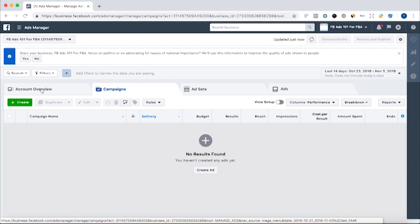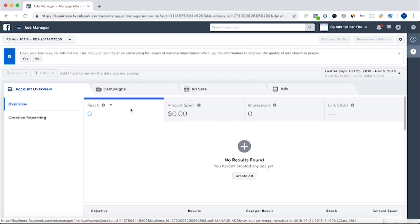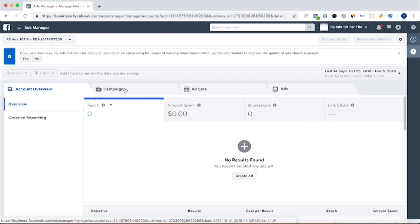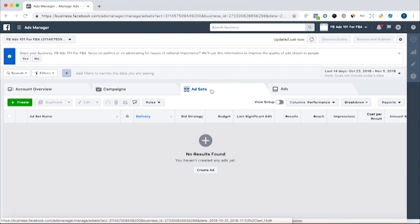The way this Ads Manager is laid out, we have the account overview, which will show you your overall spend and the impressions you got. We don't have any results yet, so that's not relevant. Once we create our campaign, all our campaigns will be here. Each campaign has one or more ad sets, and then each ad set has one or more ads.